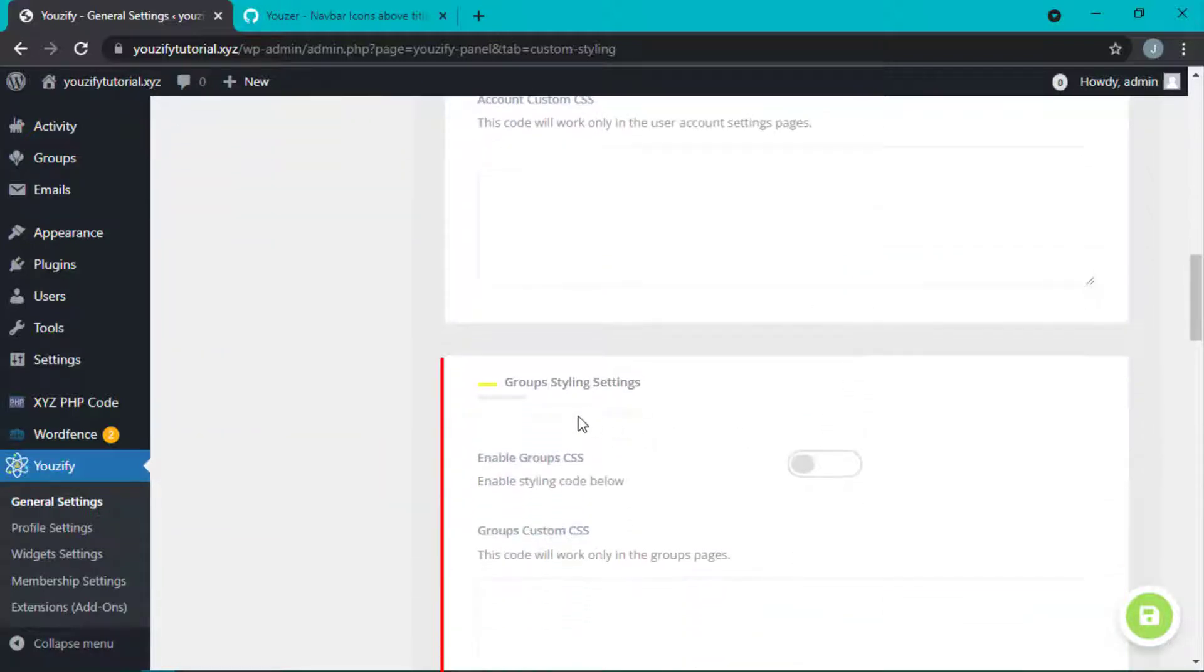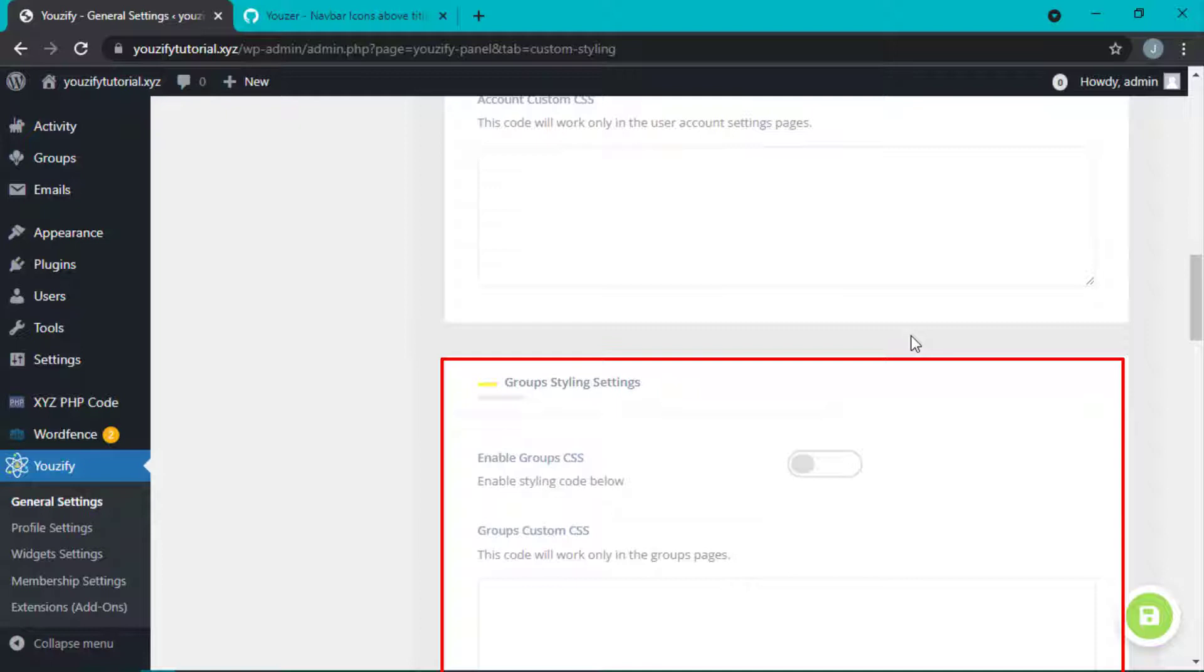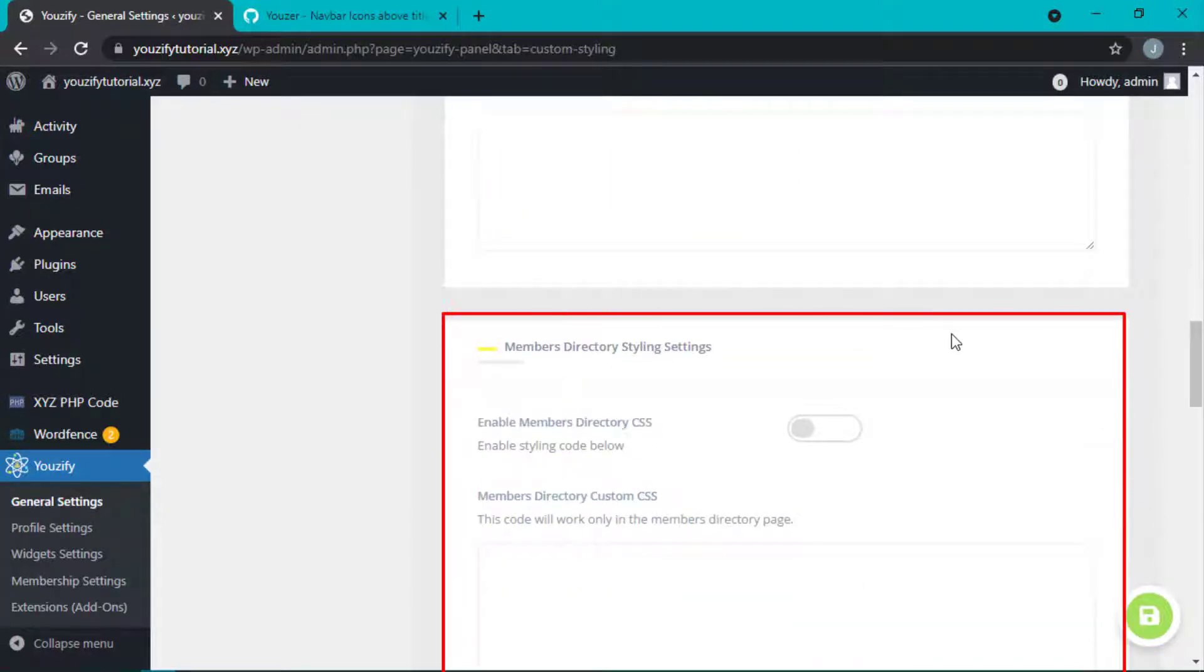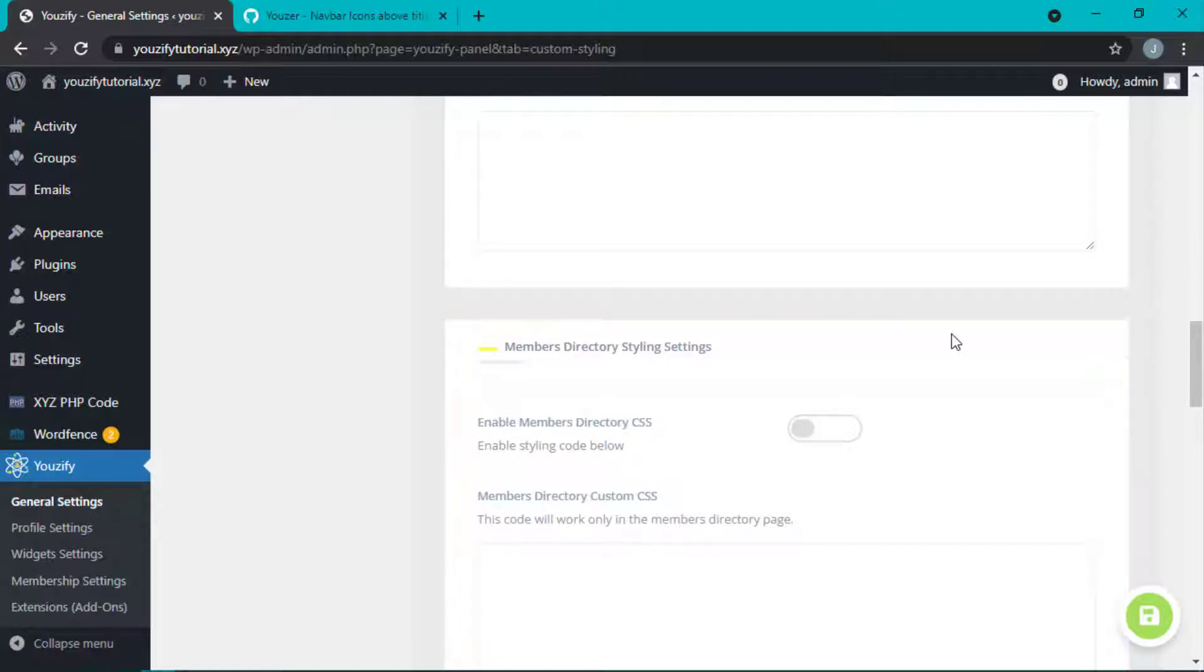Fourth, Group Styling Settings, CSS for Single Group page. Fifth, Members Directory Styling Settings, CSS for Members Directory page.